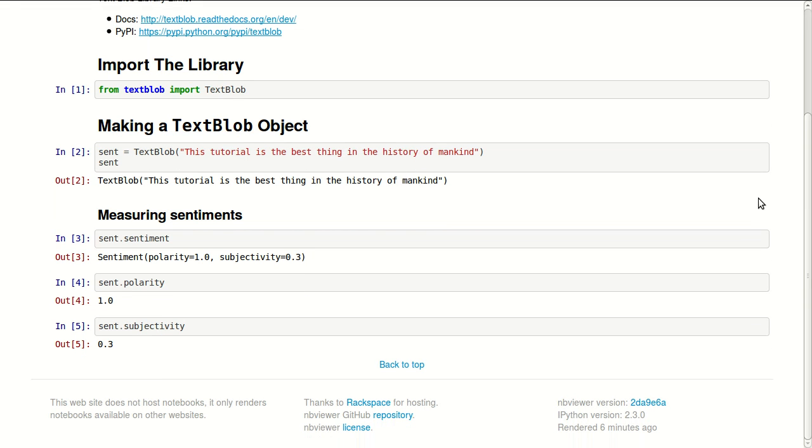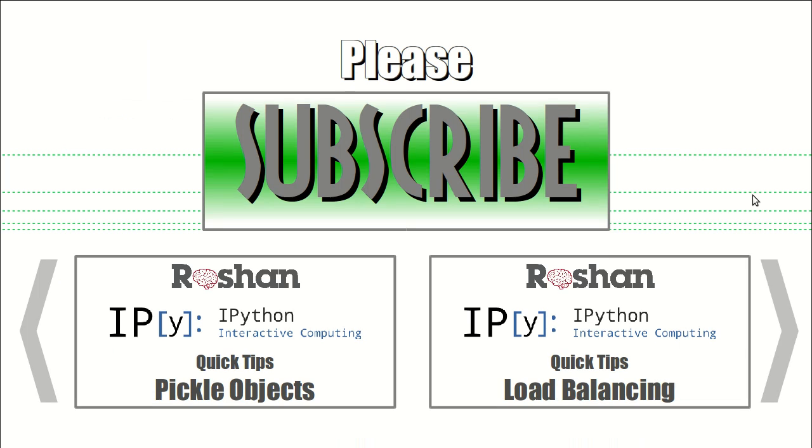Thank you for watching and I hope if you like this you will subscribe to this channel. You can watch another tip about pickling objects by clicking here or another one about load balancing by clicking here. Thank you.